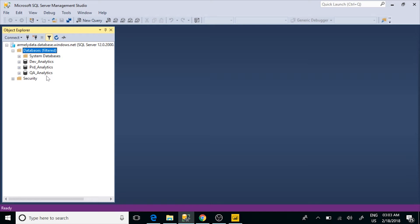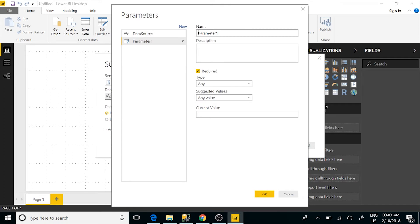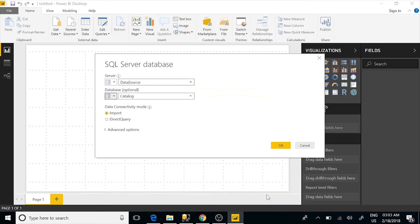The data between all three environments is very different because in the real world, that's how it's going to be. I'm going to minimize that and specify my database. I'm going to create a new parameter and call this catalog. That one actually needs to be dev analytics. And then we're going to go ahead and do a connection.